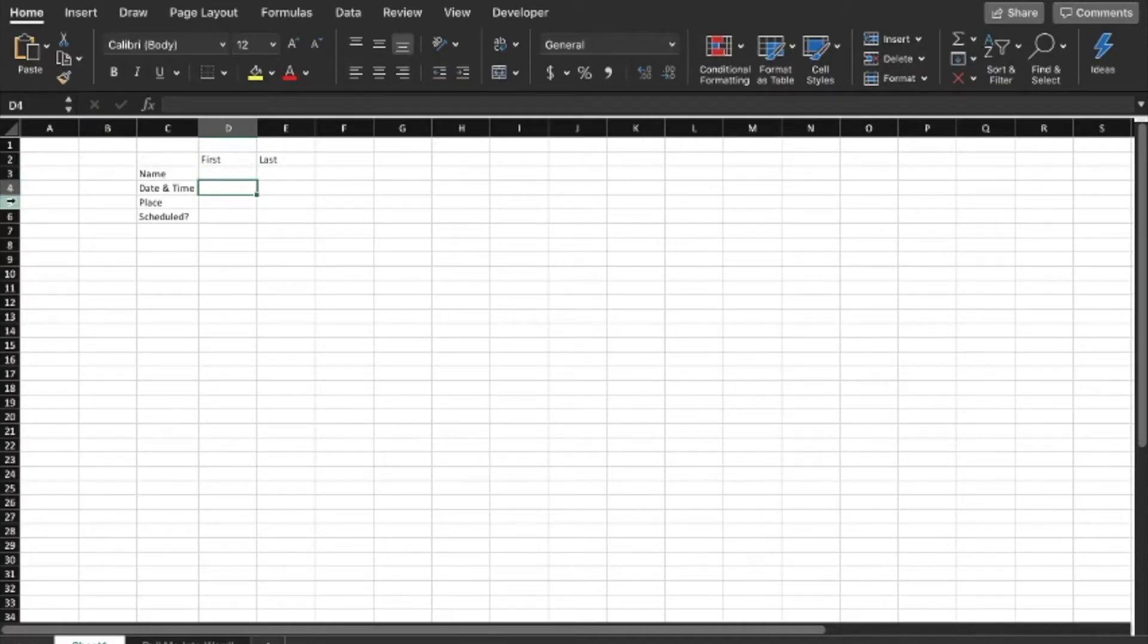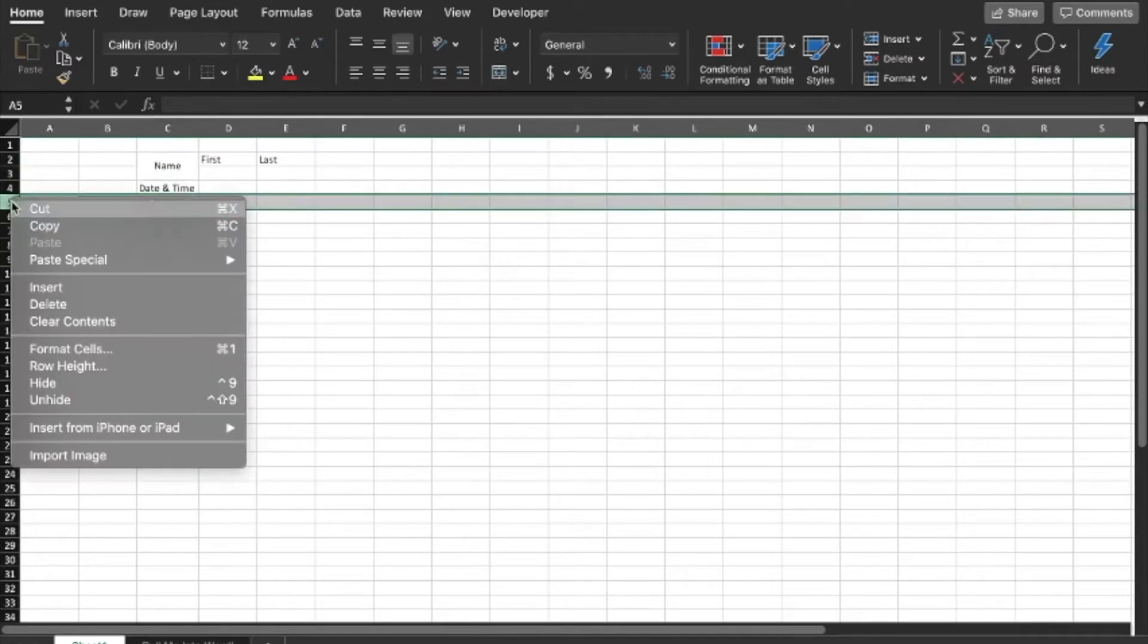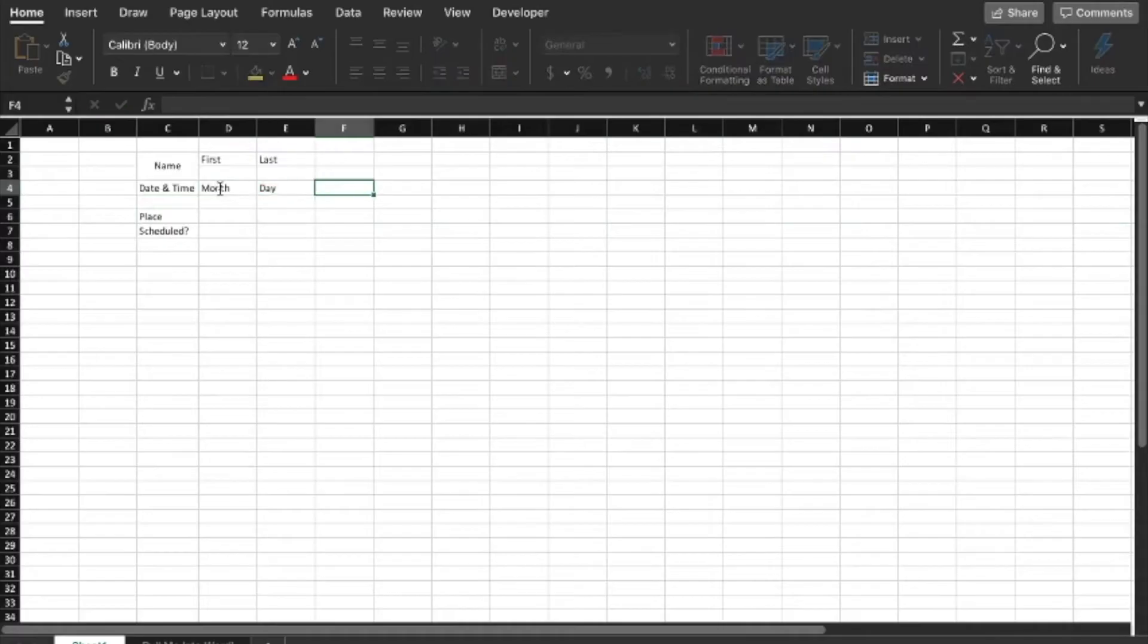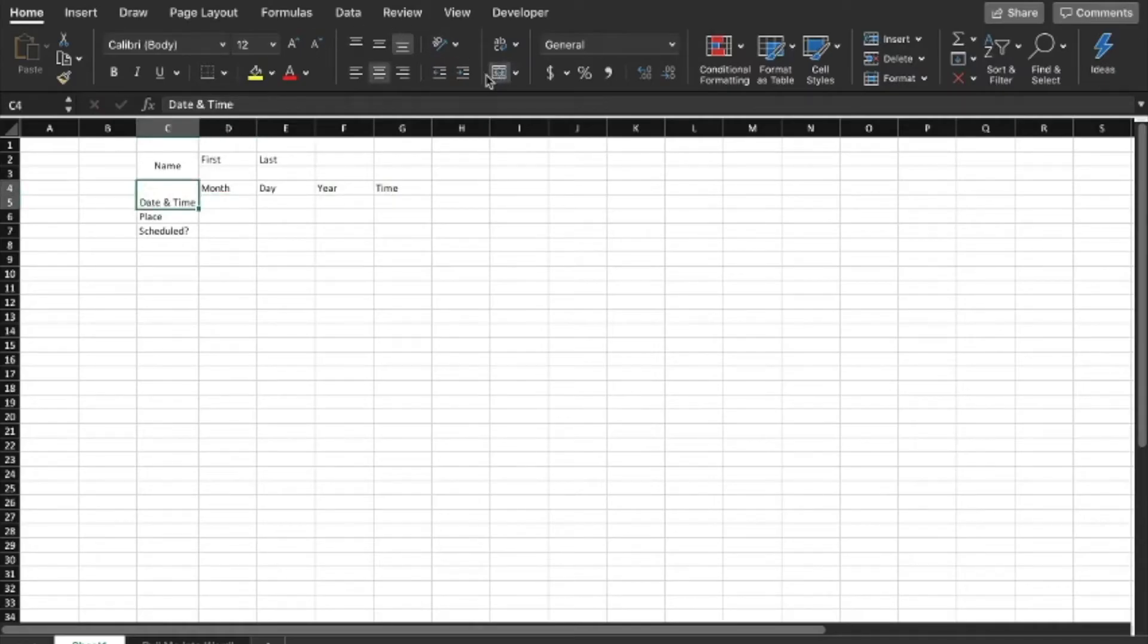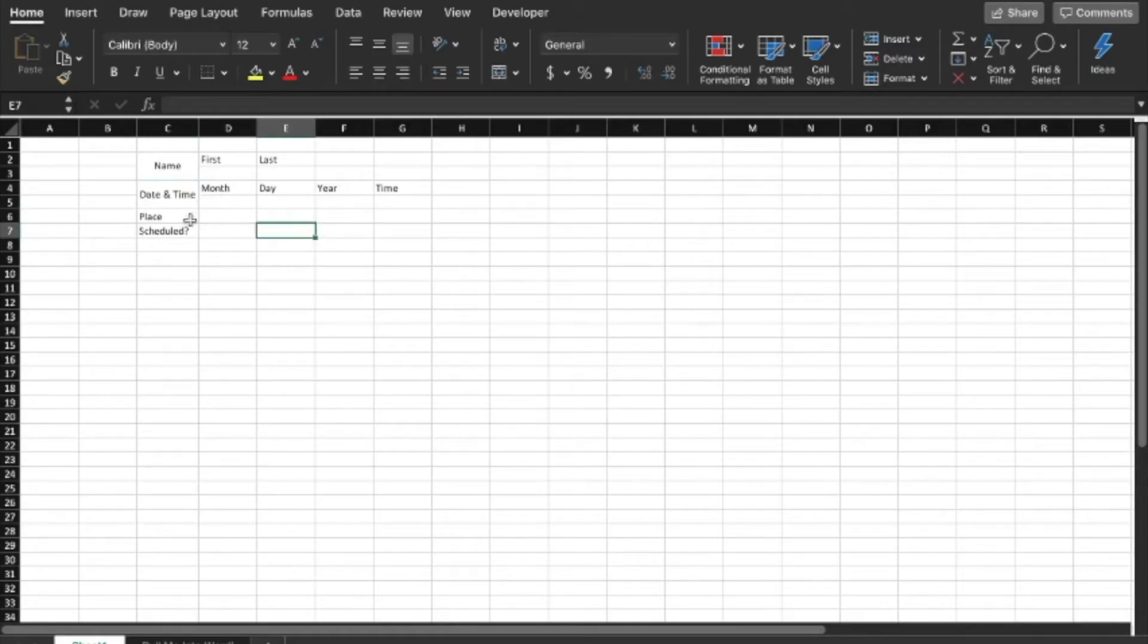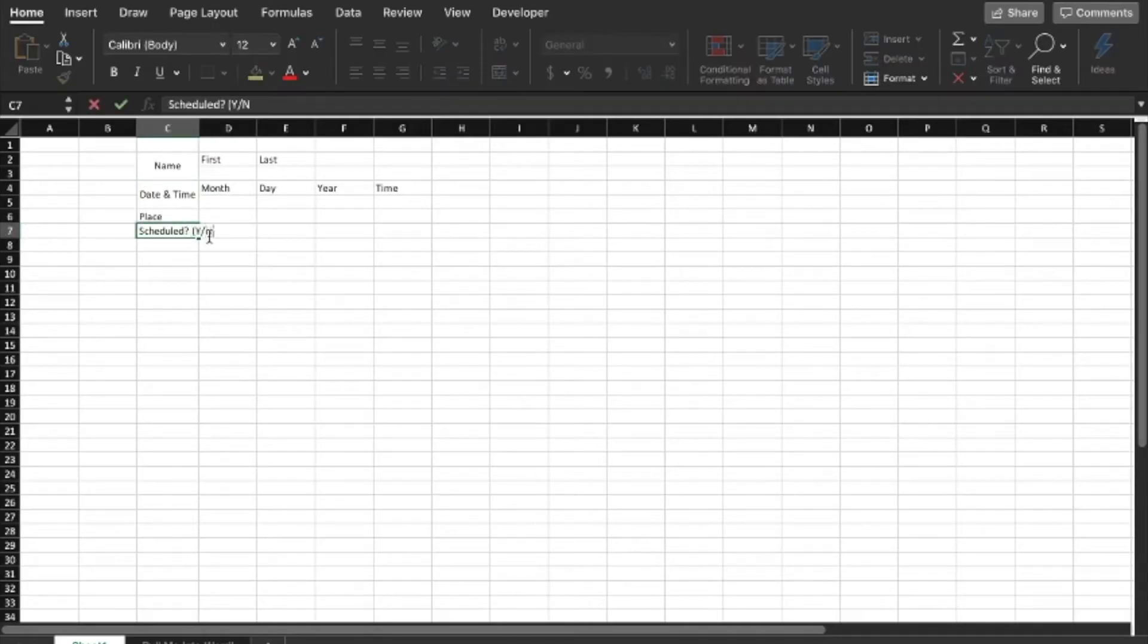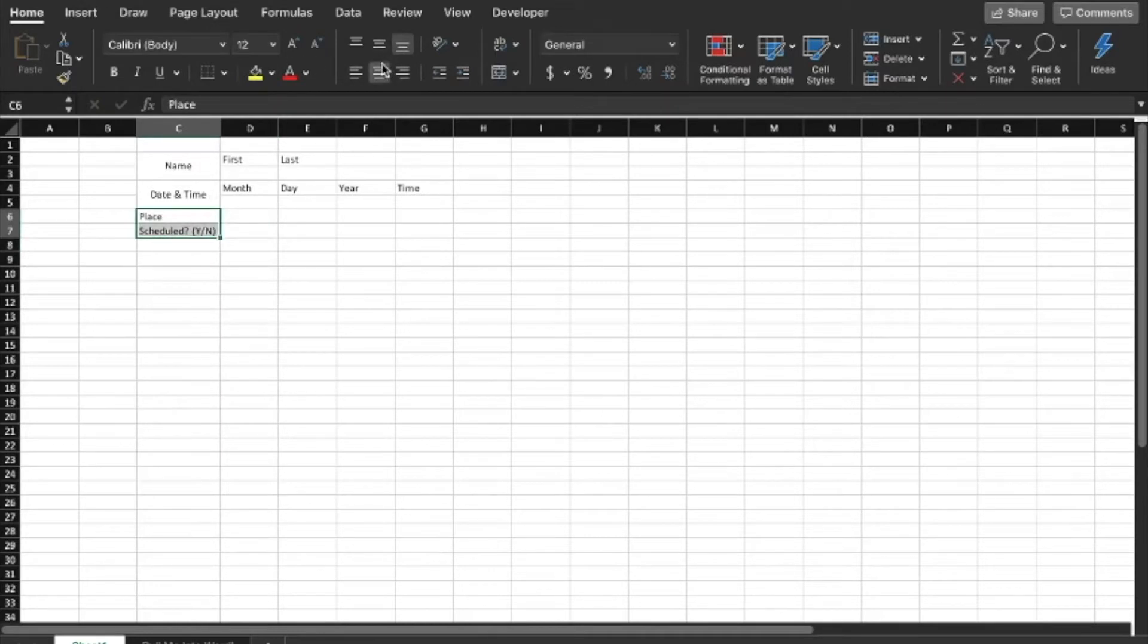Date and time - we'll just make that date and time. Place, alright, and then let's do something else. I also want to demonstrate an if function or if formula, so let's do scheduled. For the name, let's do first, last. And then date and time, let's merge these. Date and time, we're going to do month, day, year, time.